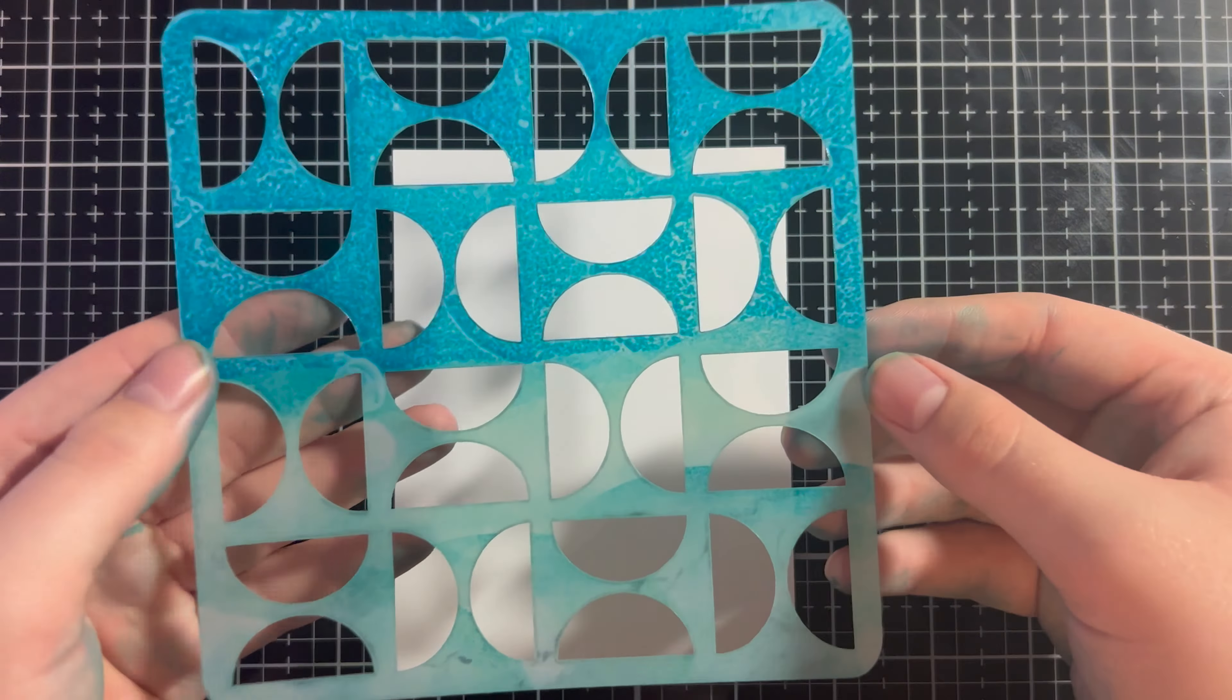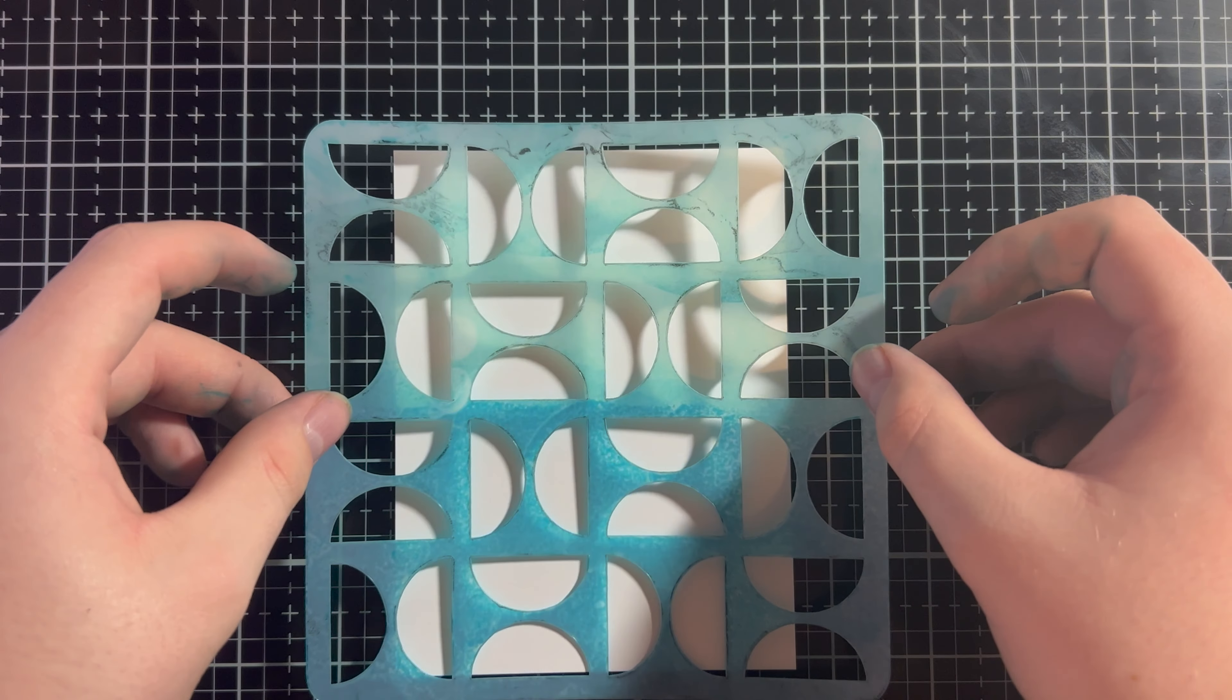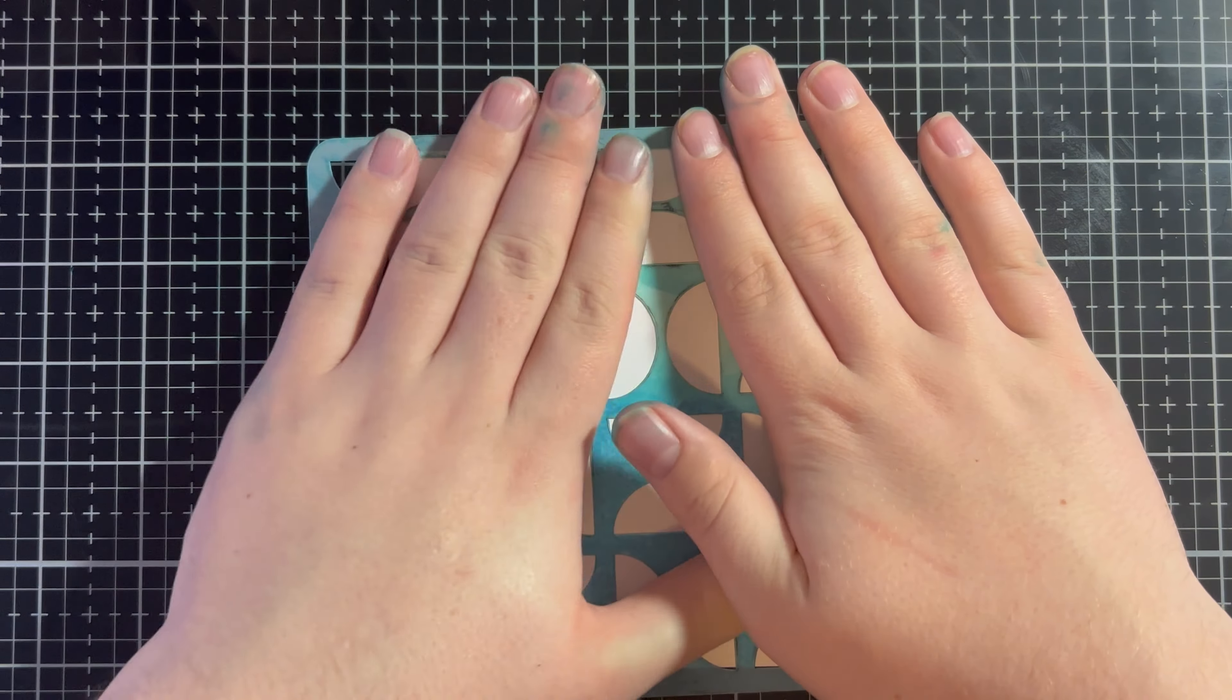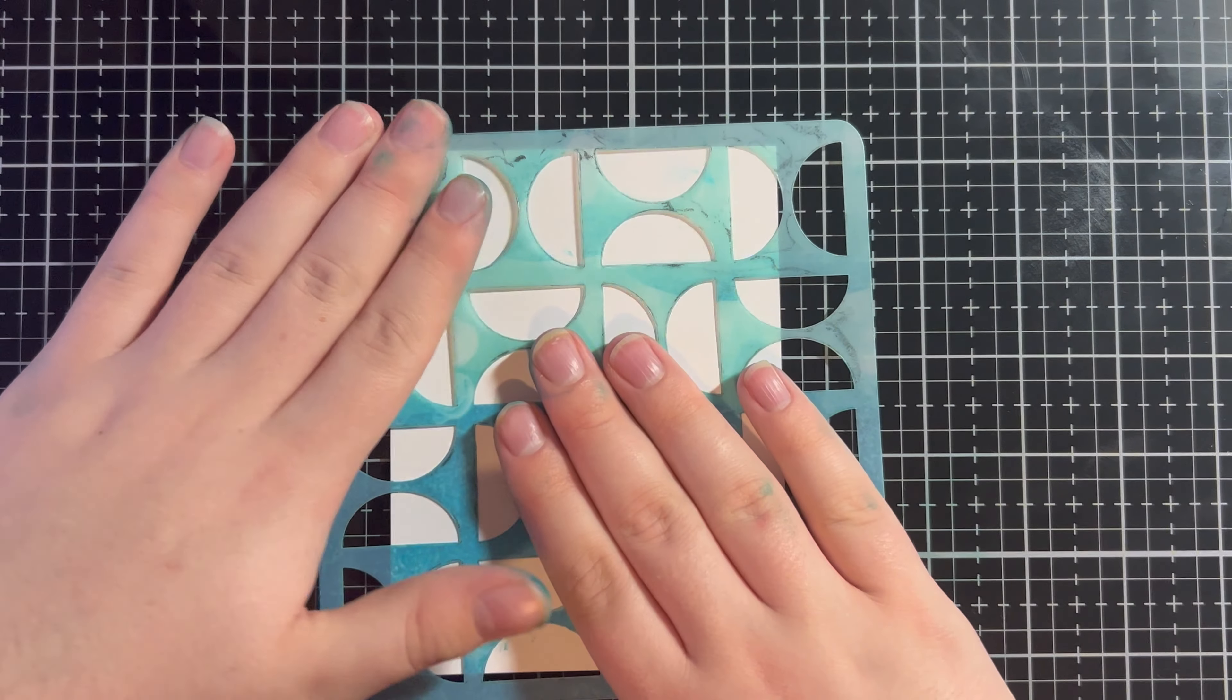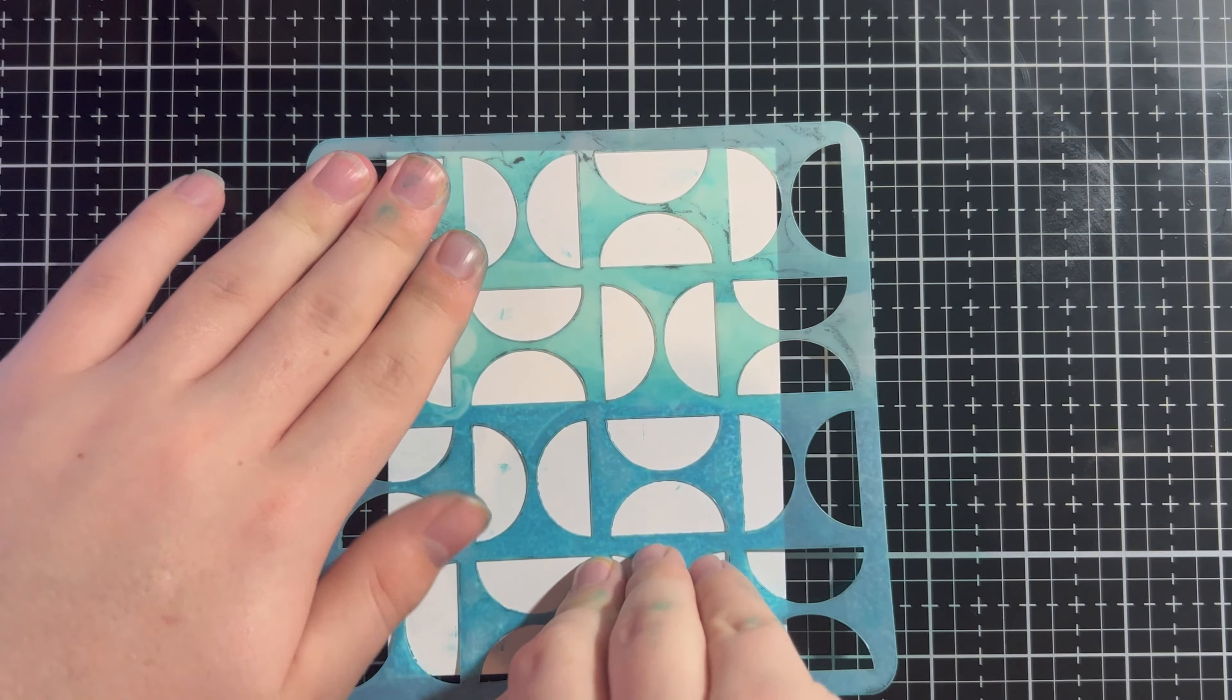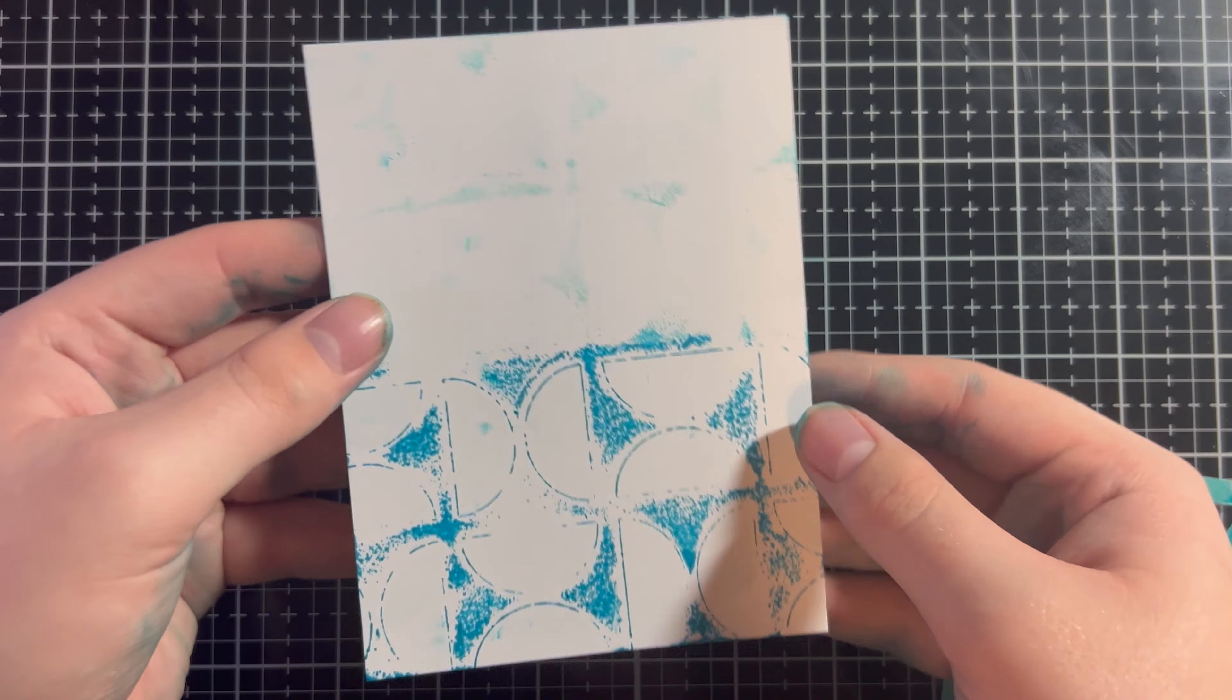Now, with our stencil already having ink on it, we can go in and just press this on. Did not get a perfect plop, but that's okay. Still be a really fun background. And now I'm just pressing, pressing the ink from the stencil onto the card base. And we have our second background.